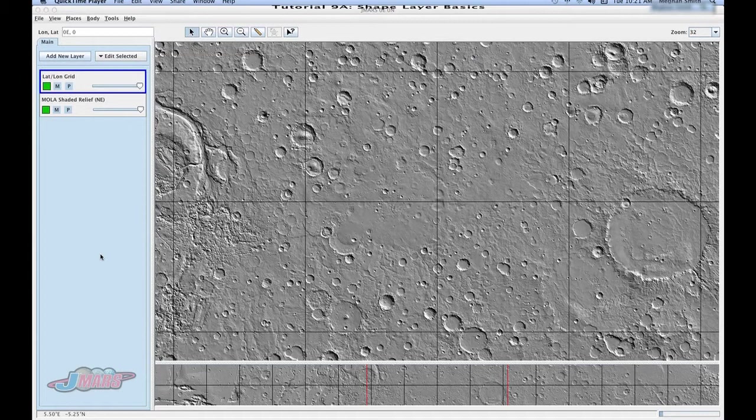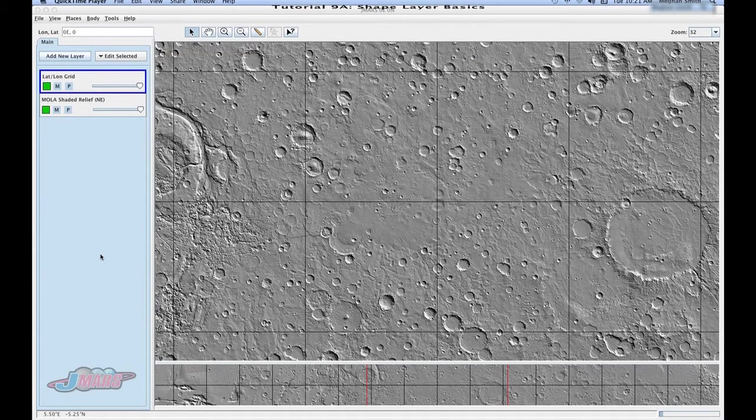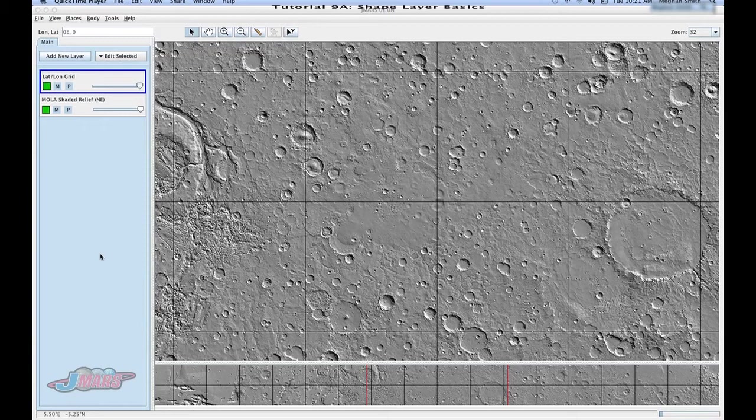Hi, and welcome to the tutorial on the shape layer. The shape layer has a lot to it, so we've divided the tutorial into two parts.